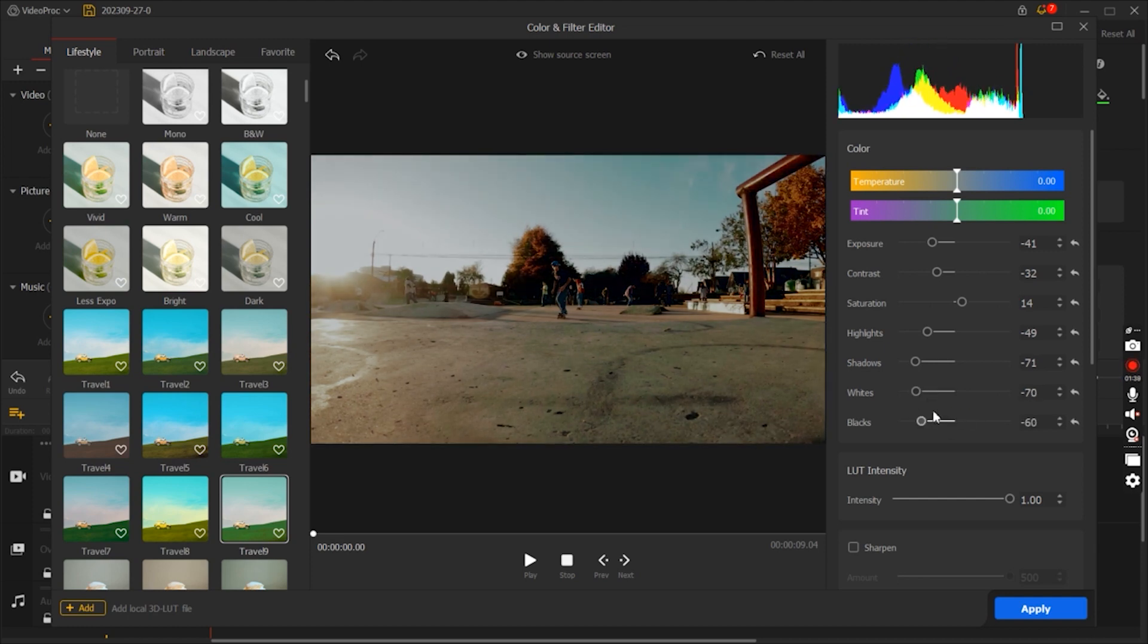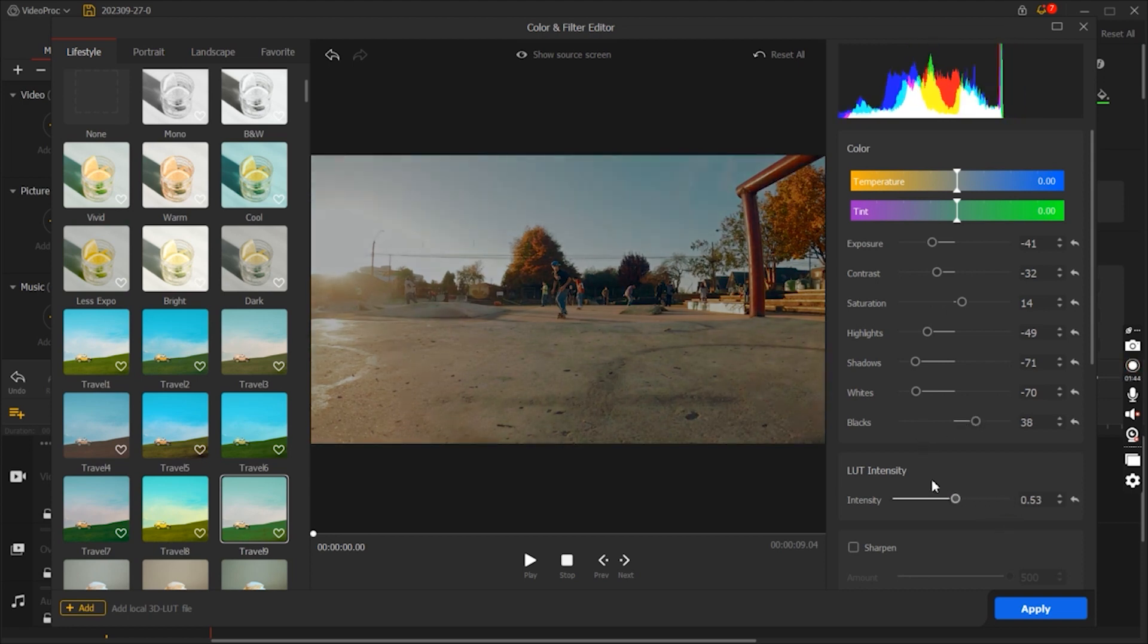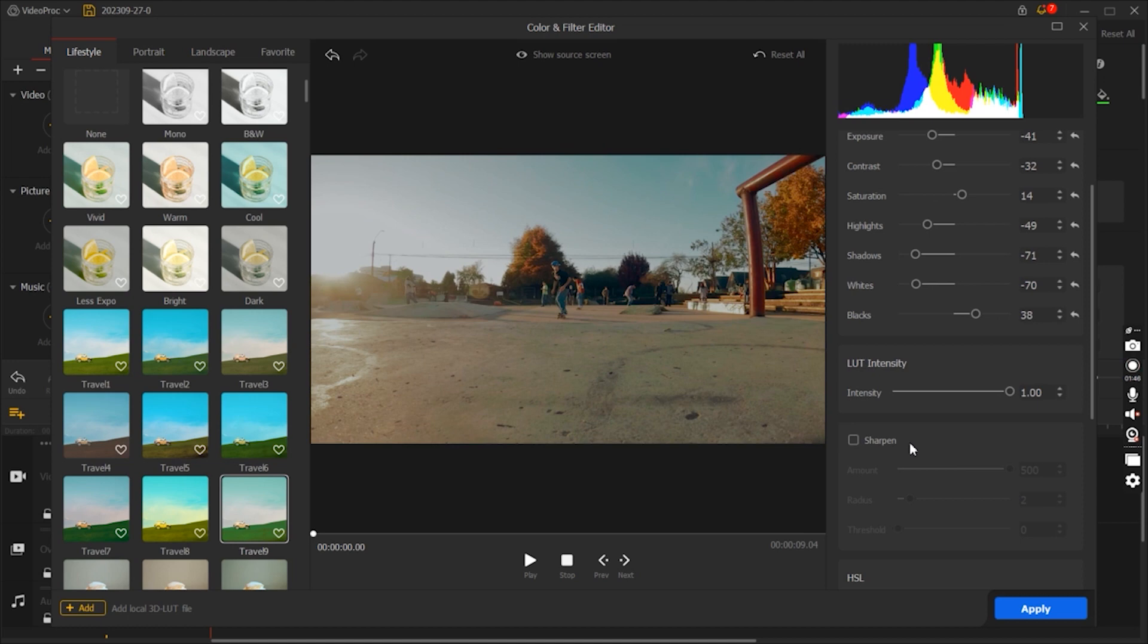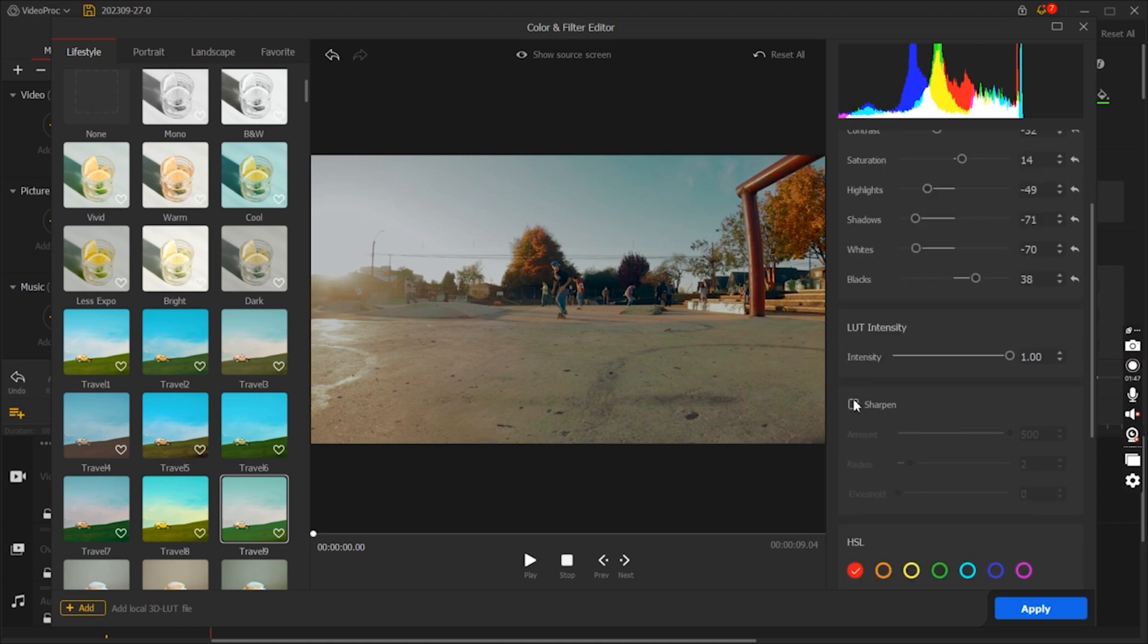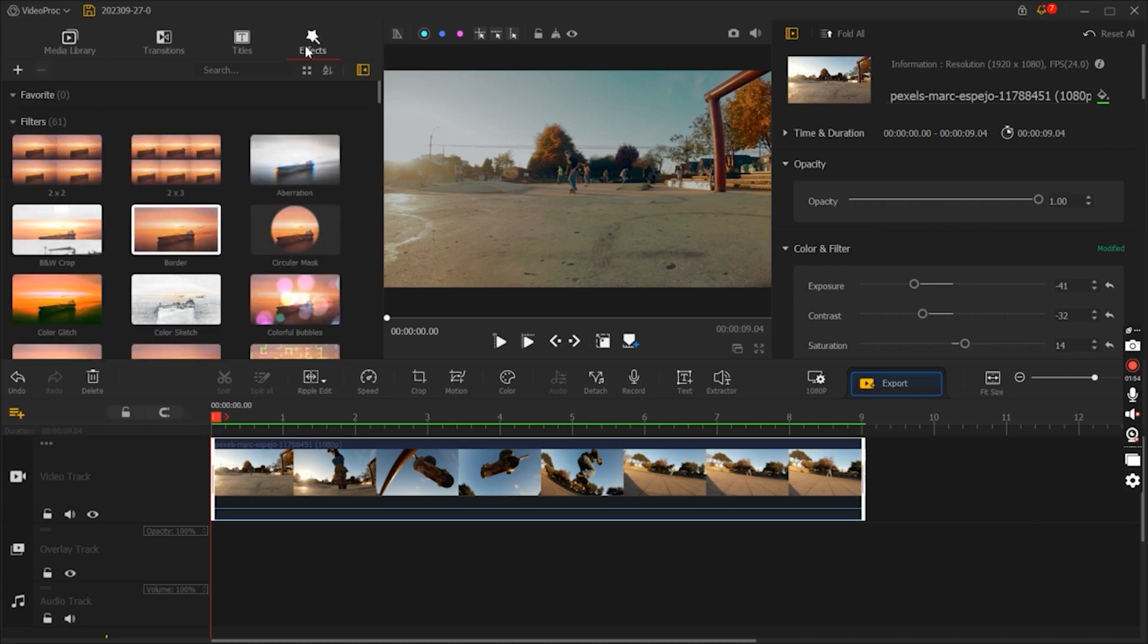Correct color inconsistencies and apply creative color grading presets to give your videos a cinematic look. Whether you're striving for a specific color style or need to fix color issues in your footage, Video Proc Vlogger's color tools provide the flexibility and control you need.